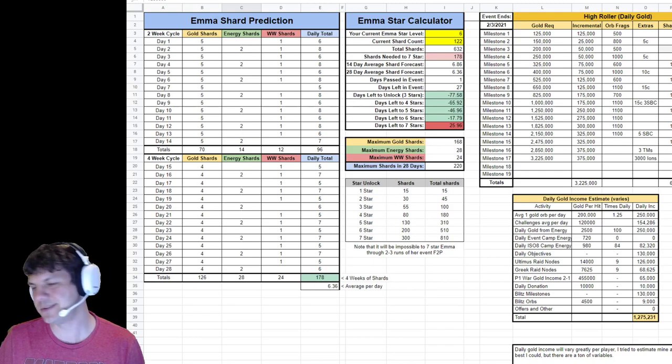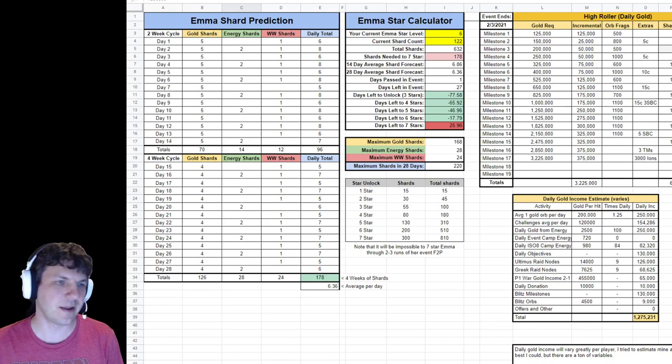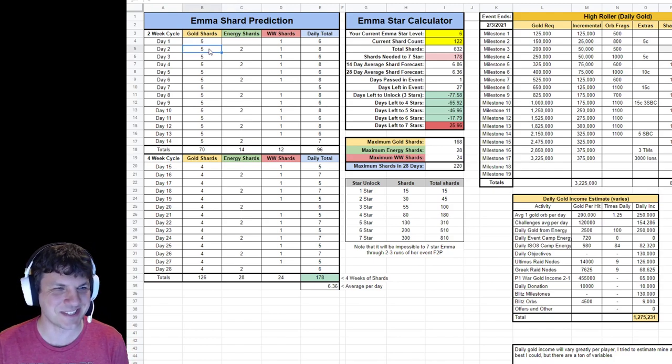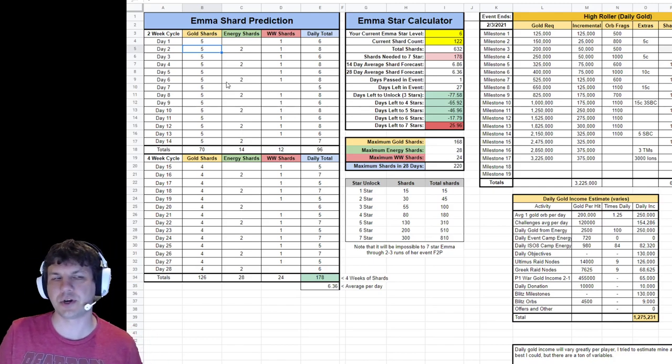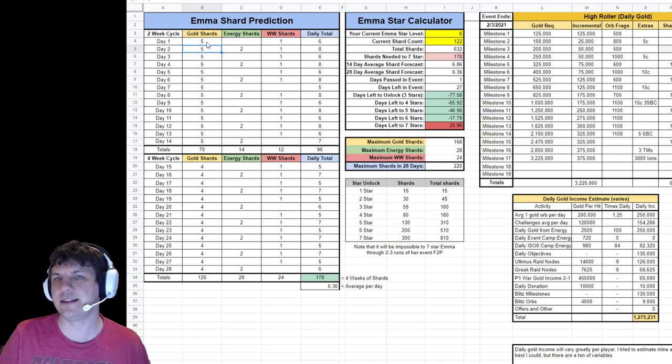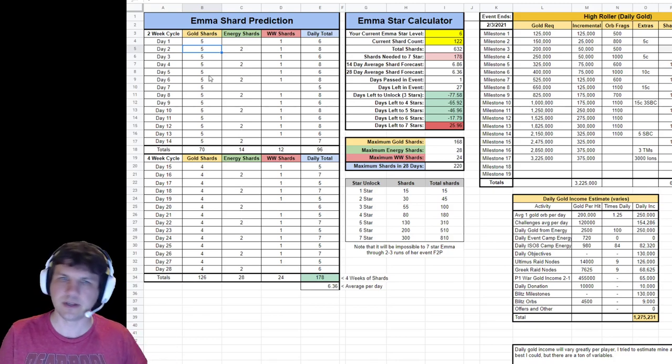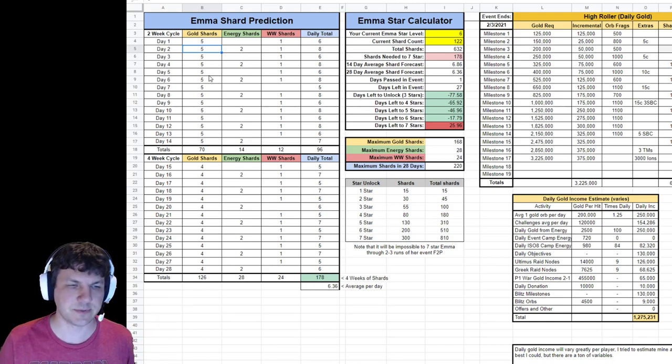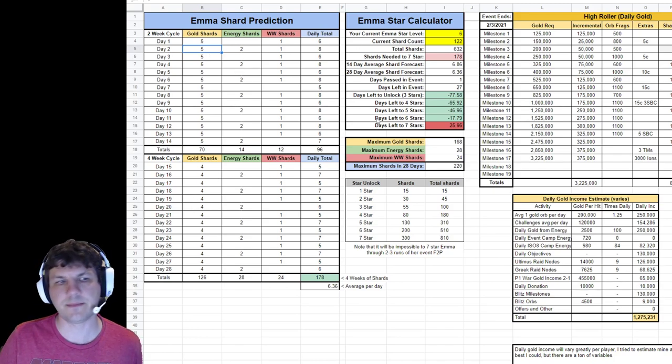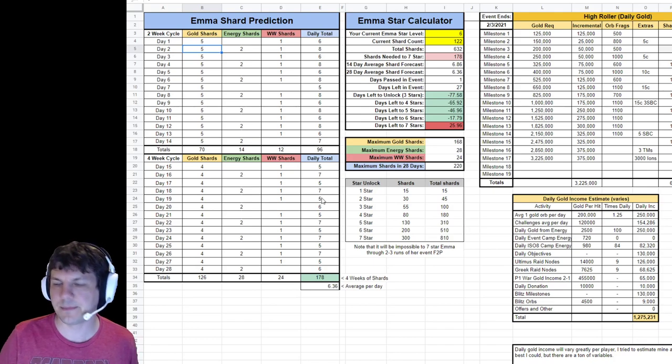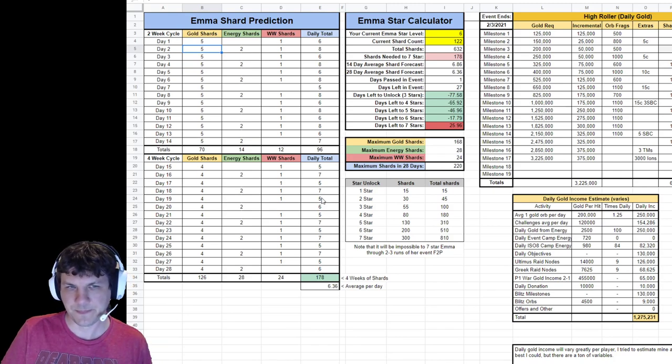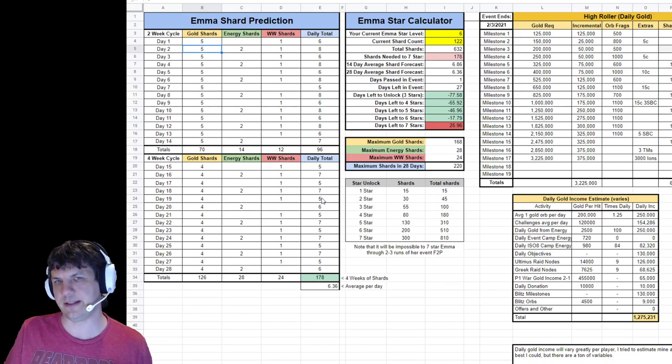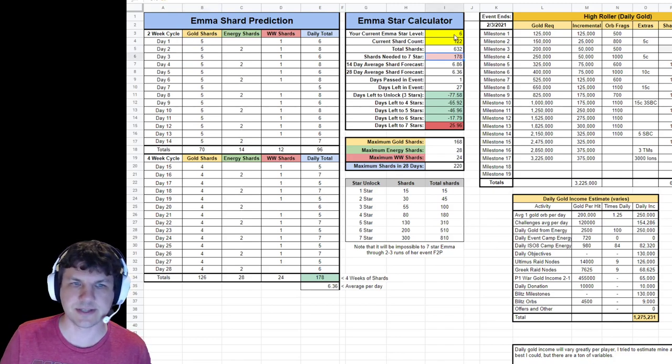So let's switch over to my Emma Spreadsheet. This is the same one that I used the last time I did this, and this is the third iteration of Emma Frost Milestones and Shards. Really, what I was trying to do was be able to predict the number of shards that we need. The predictor over here on the left is meant to be your daily shard count per milestone over 28 days, because she should be here about four weeks is what they said. So the idea is you can post in your numbers here and figure out how much you should expect to get out of this.